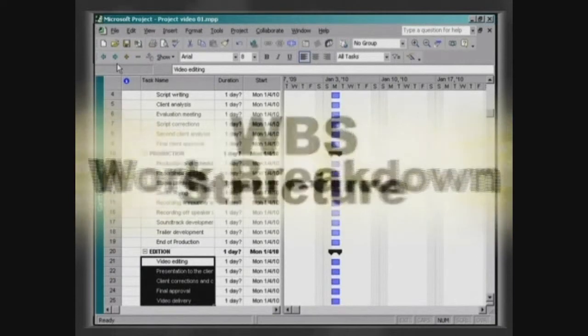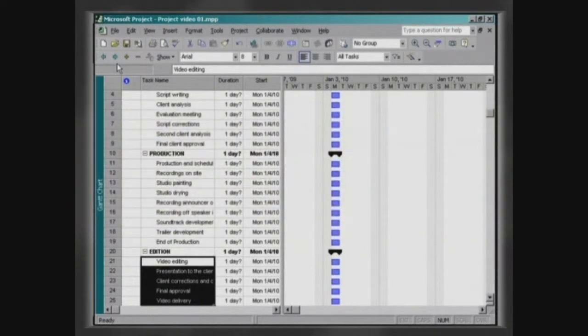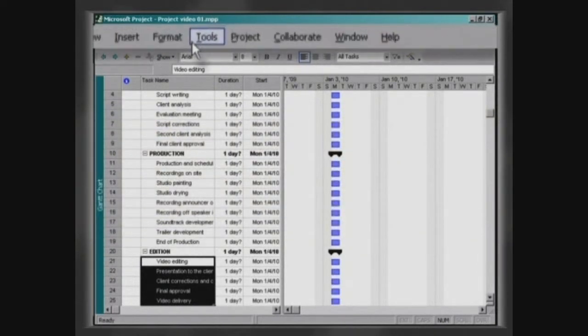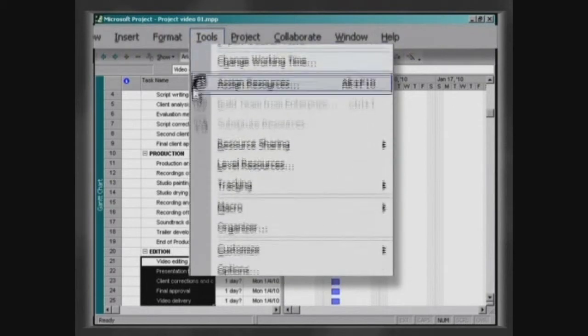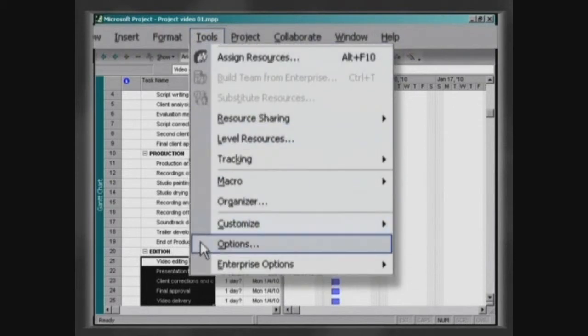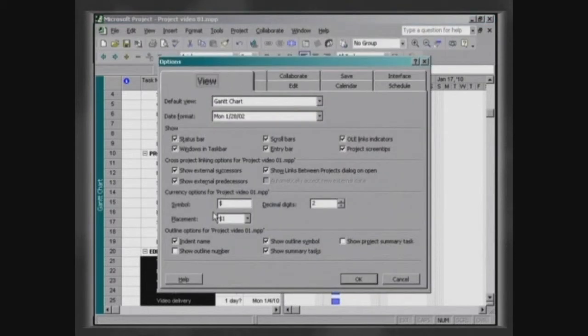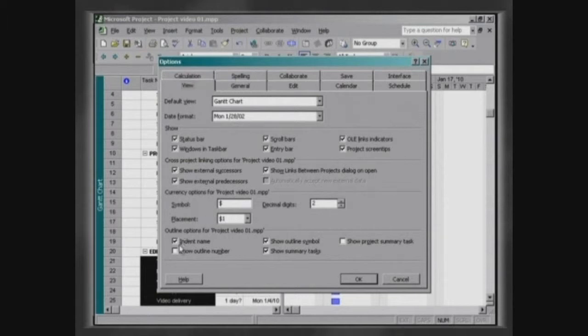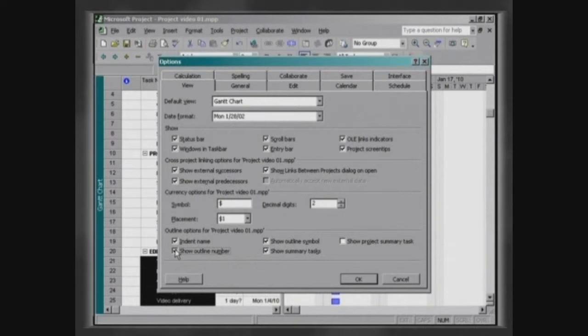To display the number of topic structures, click on Tools, Options, and in the View palette, enable the checkbox Show Outline Number. While still in this palette, also mark the option Show Project Summary Task.